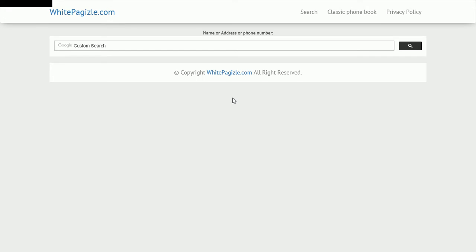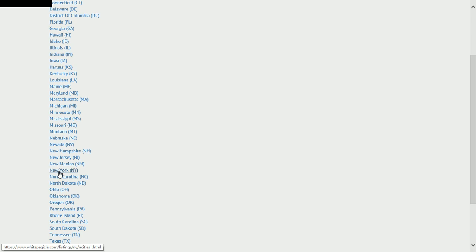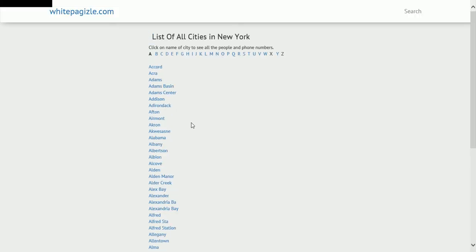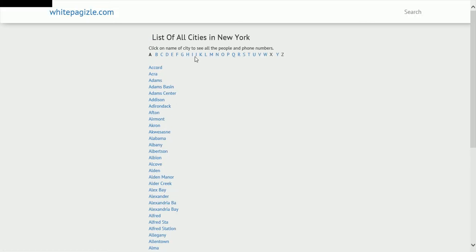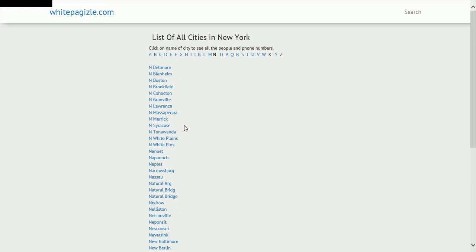In order to find people in the state of New York, go to whitepidchizzle.com, click on classic phone book, select the state of New York, then select the city they live in. It's arranged by the first letter, so if it starts with M like New York City, go to New York and select New York.